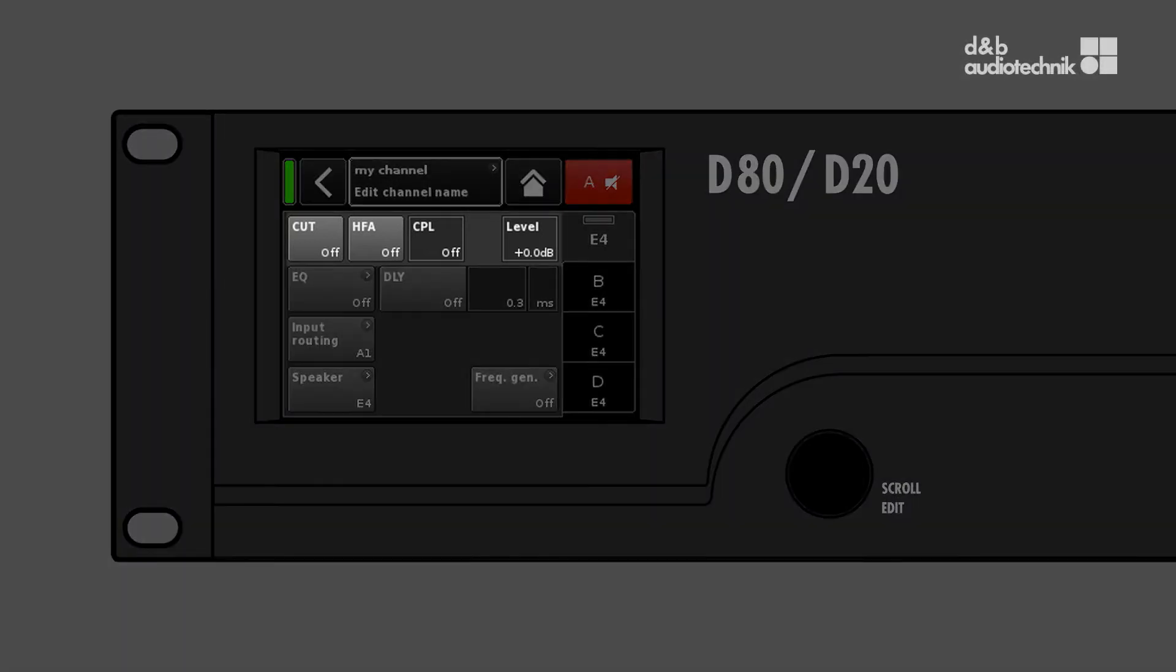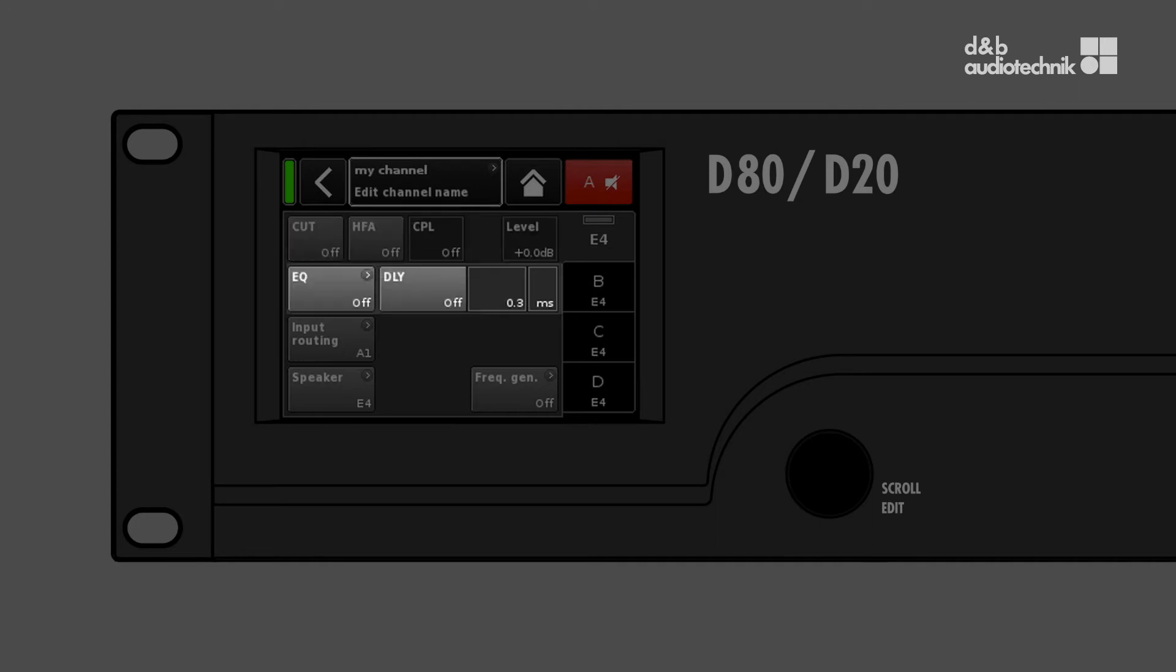The first line of controls shows the dedicated filter functions related to the current loudspeaker setup and a level control. EQ and delay functions can be accessed from the line underneath.